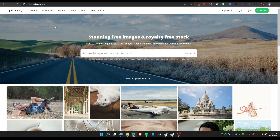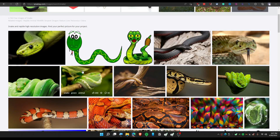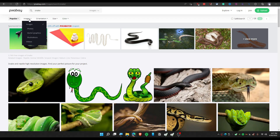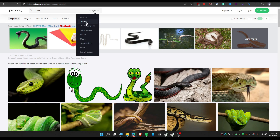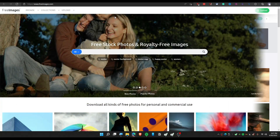The next website is Pixabay, which is also one you probably already know. You can search for anything, like 'snake,' and find royalty-free images for free. You can also find illustrations, vectors, videos, and even sound effects and music.